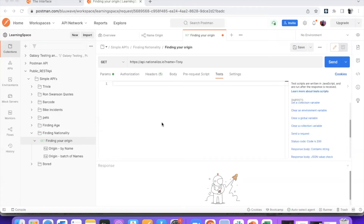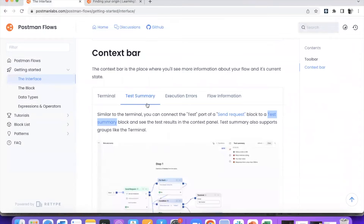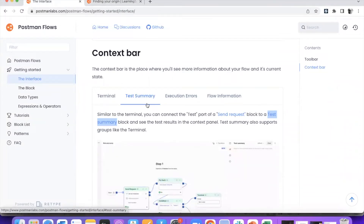Hello, everyone. In this short video, let's look at how we can make use of a test summary in the API flow. Postman provides something called test summary, and this block can be attached to any send request block. You will be able to see the execution of the entire test and the assertions that have been done over the API in the test summary.